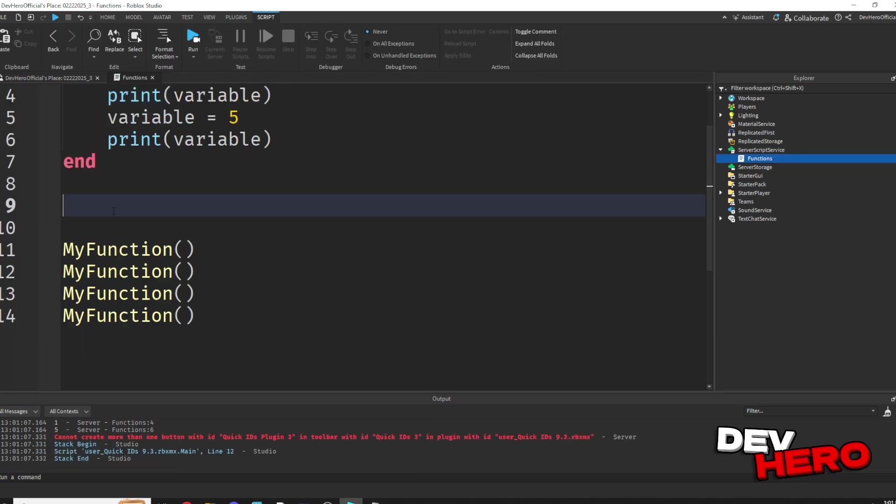Now within functions, we can pass through what are called parameters, and you can think of those as basically variables for the function. So how could we use that practically?